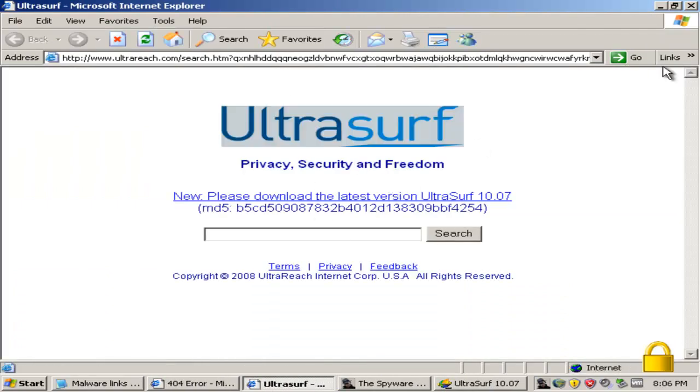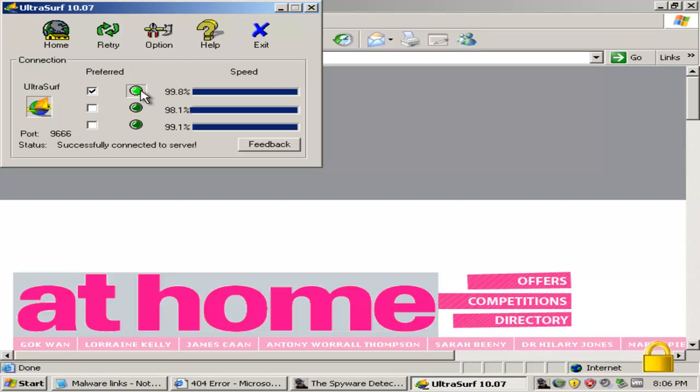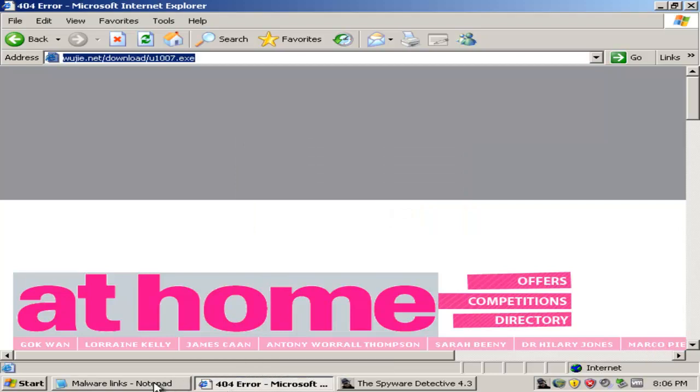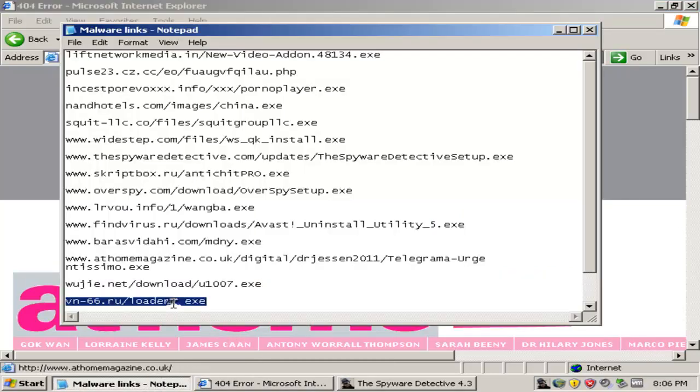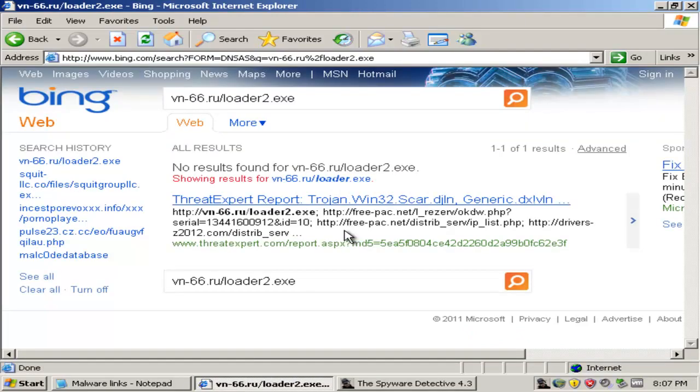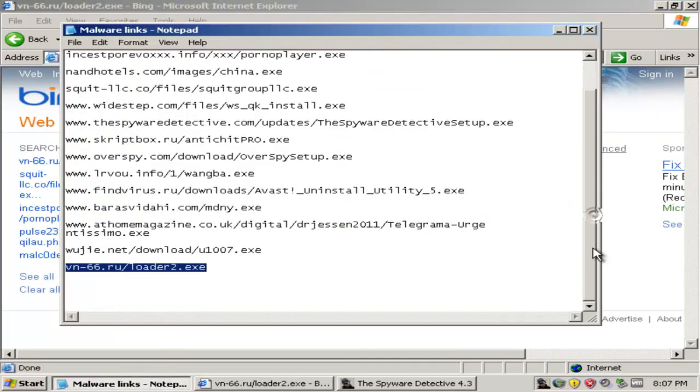And that opened up a browser. Some kind of speed test. I have no idea. Exit. And it's trying to close Internet Explorer.